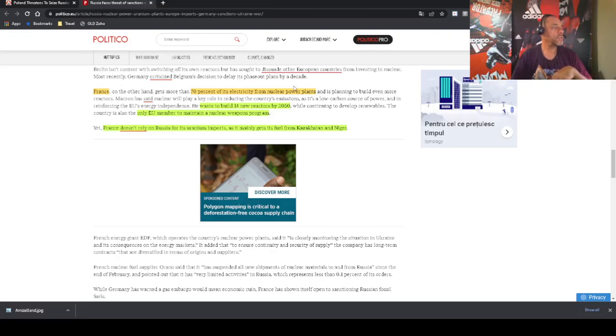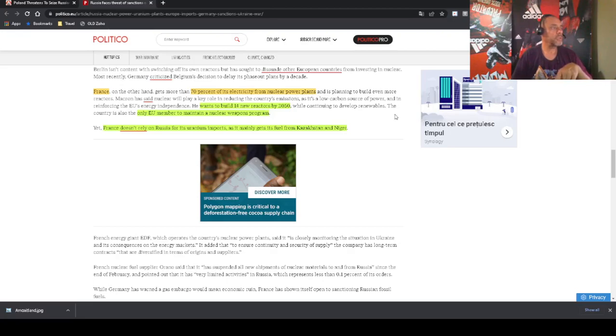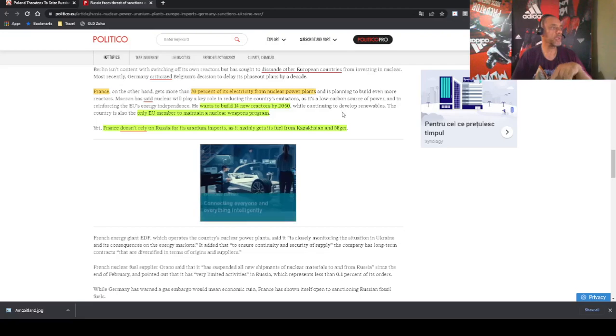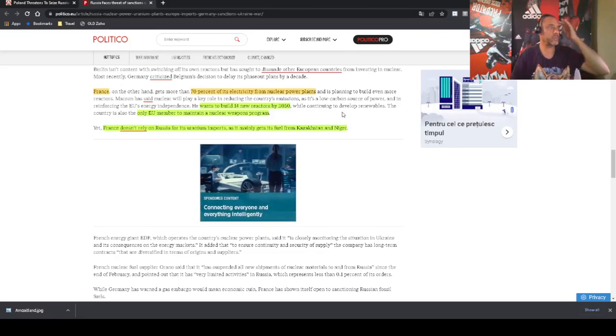And the situation of France is very particular. More than 70 percent of its electricity comes from nuclear power plants, and they are planning to buy even more. They said that Macron wants to build 14 new reactors by 2050.